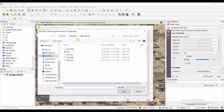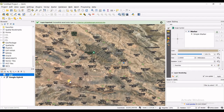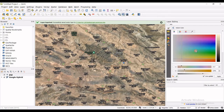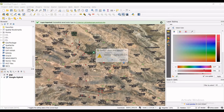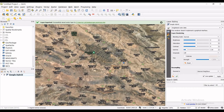That was the first way. Now let's get into the second way, which is to create a point layer by drawing points directly in the QGIS map area and then exporting those points with their coordinates.